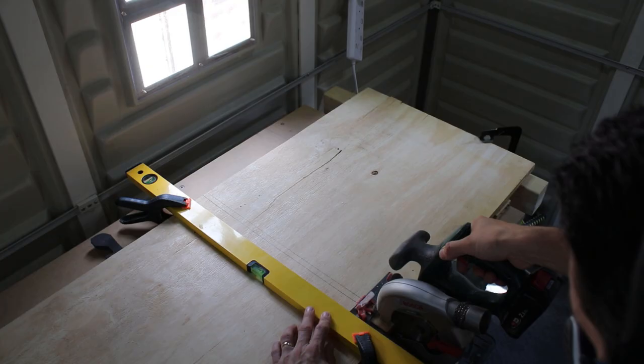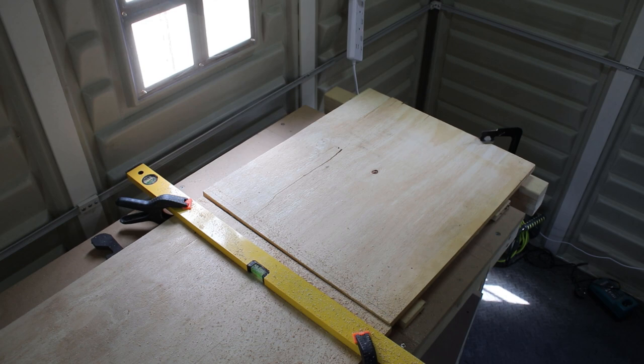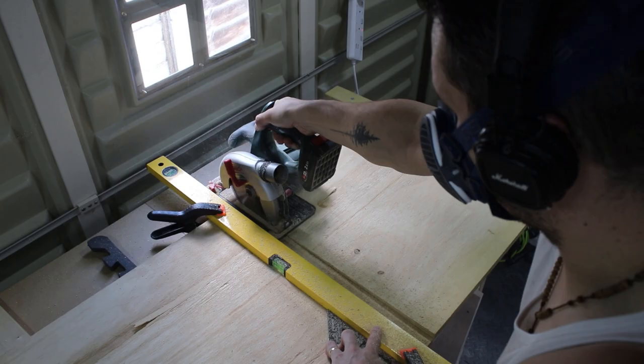After measuring the available space around the sink, I started off by cutting the sides, the top and the door for the vanity.